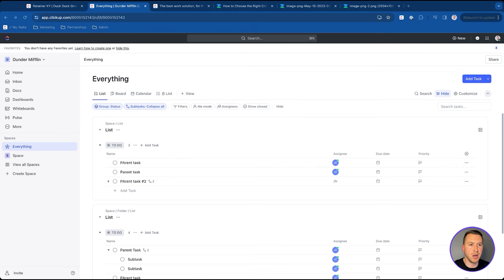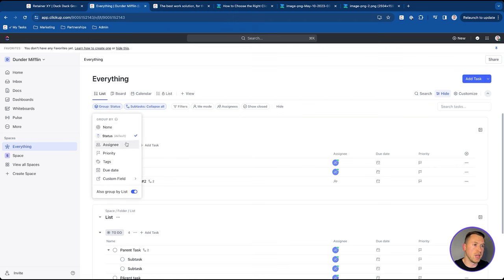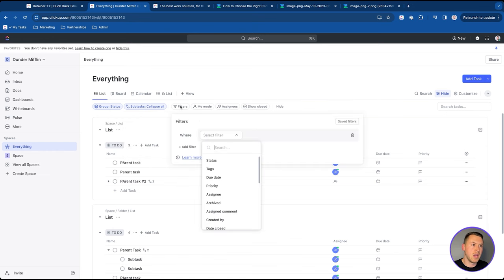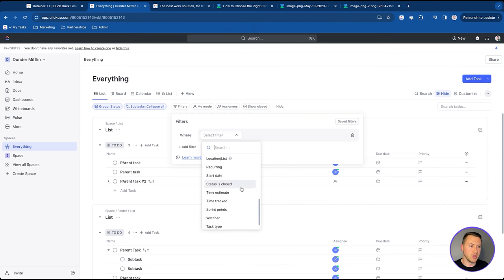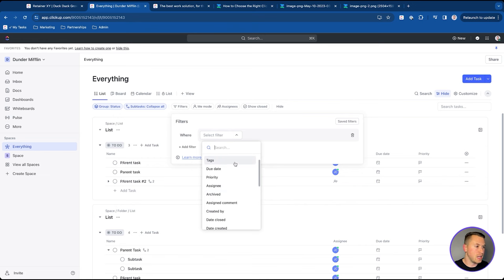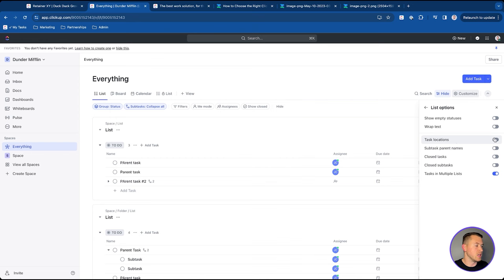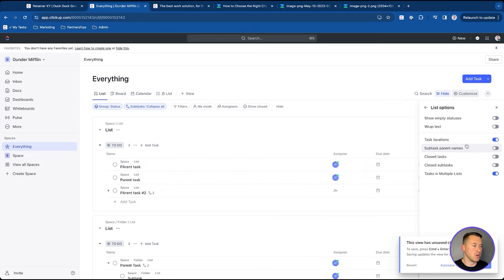Views give you a lot of power. You have options to group by assignee, custom fields, due dates, or list. You can collapse or expand subtasks, and you can add filters — this is where custom fields really come into play. You can filter by assignees, custom fields, dependencies, due dates, and more. You can also customize columns, wrap text, add task location breadcrumbs, show closed tasks, subtasks, parent names, and much more. Views can really be made unique and adjusted to what you need.